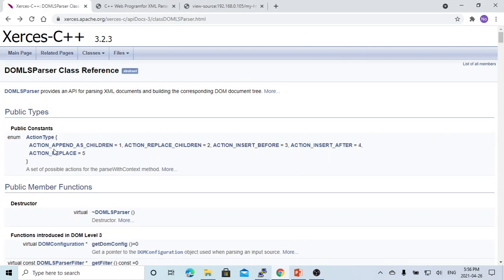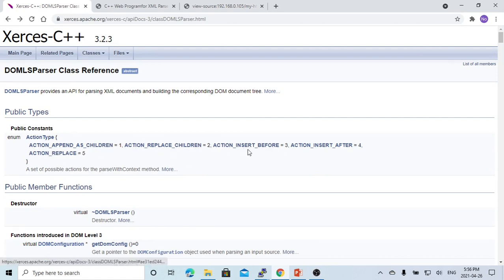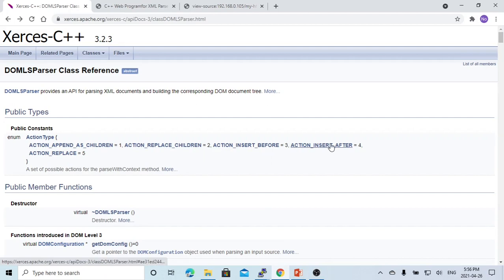We see here we have actions: append as children, replace children, insert before, insert after, and also action replace.